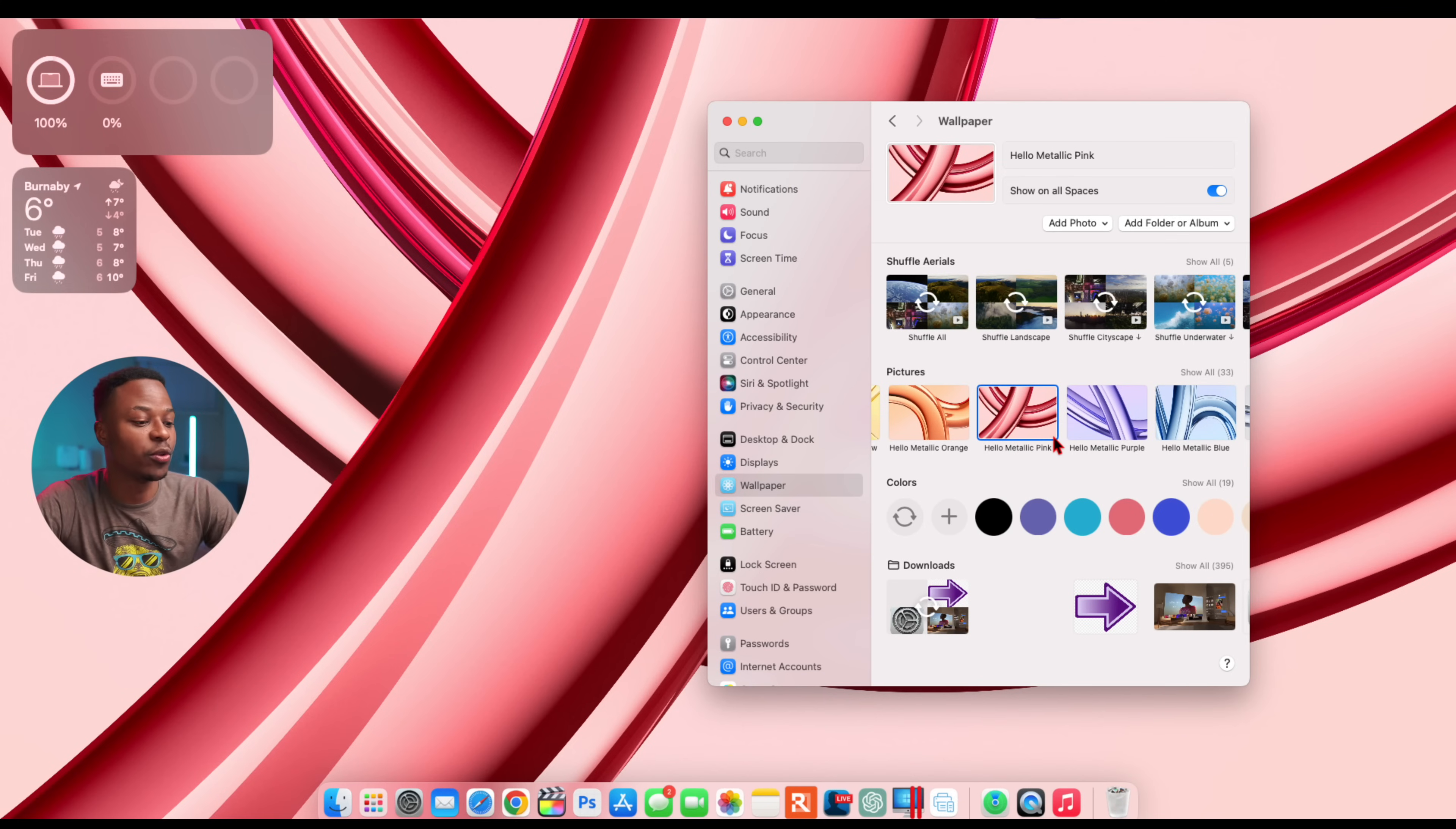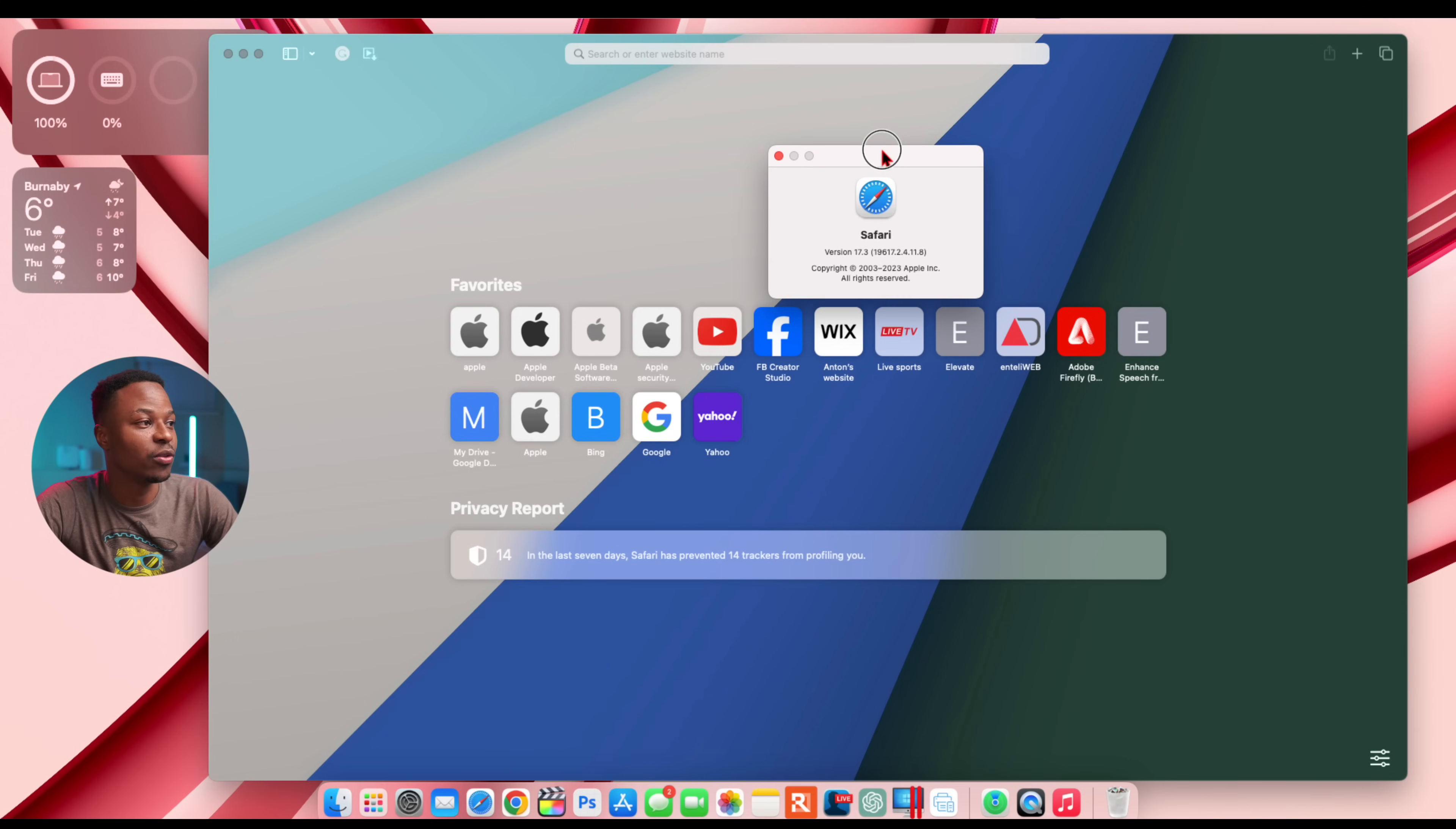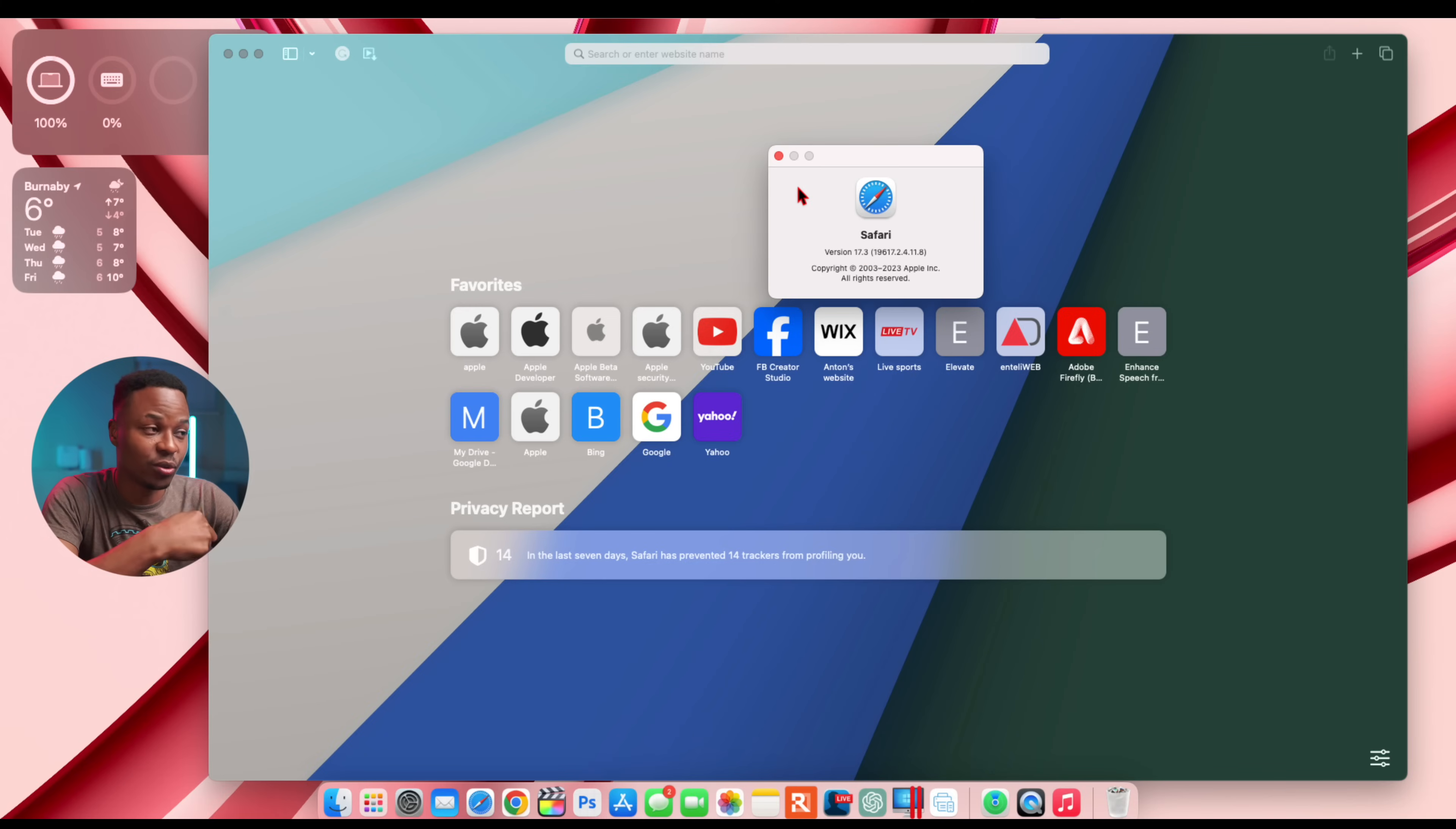Another thing that has been updated has to do with Safari. If we go to About Safari, you can see with macOS 14.3, the Safari version actually corresponds to the same iOS version that just came out, so it's version 17.3. Previously on macOS 14.2, the Safari version used to be Safari version 17.2, so it's been incremented.